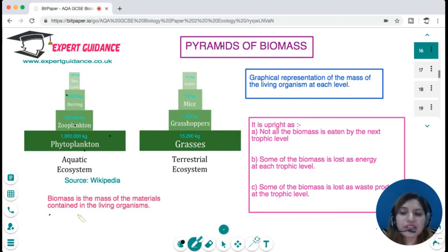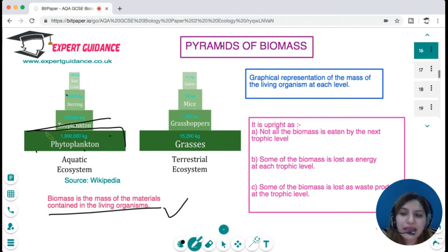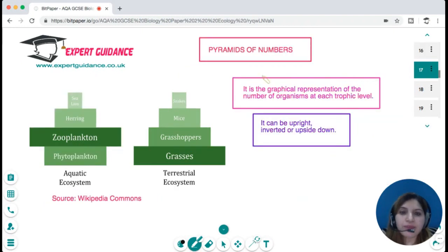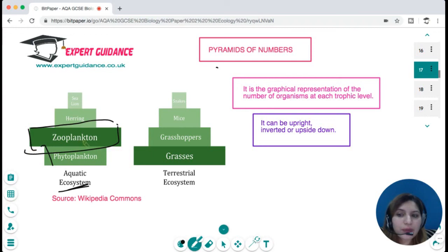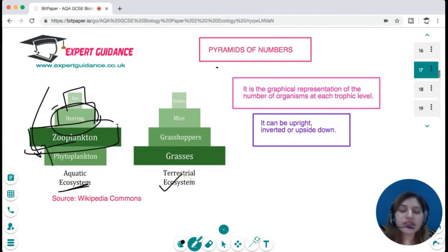Biomass is the mass of material contained in living organisms. We can represent it graphically as a pyramid — producers have the maximum biomass, and biomass decreases at each successive trophic level due to energy losses. Top carnivores have very little biomass. For pyramids of numbers, we can get either an upright or belt-shaped pyramid depending on the ecosystem. In an aquatic ecosystem, few phytoplankton support great populations of zooplankton, which support a small number of herring, supporting one larger sea organism.